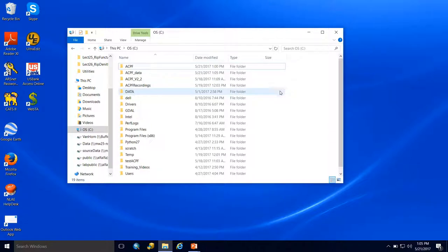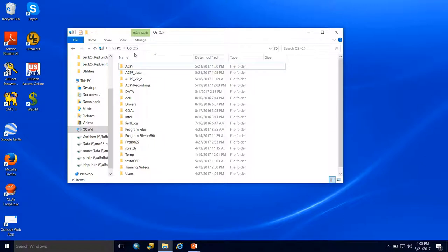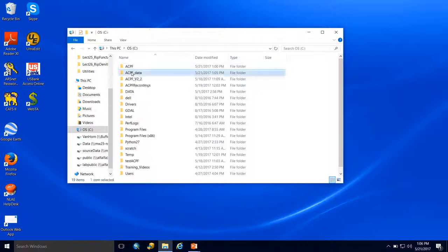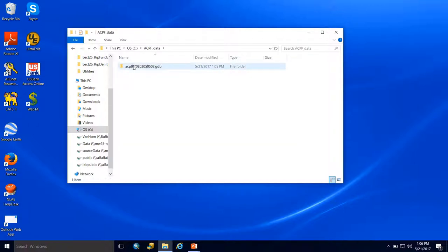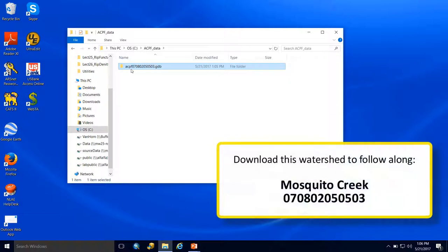We also want to make sure we store ACPF data on a local drive, once again not the desktop and not a network drive. I've created an additional folder called ACPF_data. Inside is the file geodatabase I downloaded, the watershed I'm going to use for most of these videos. If you want to follow along, feel free to download this watershed.